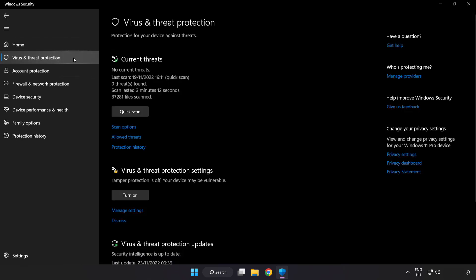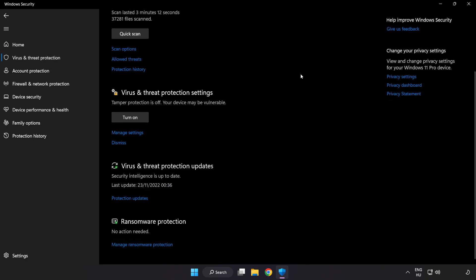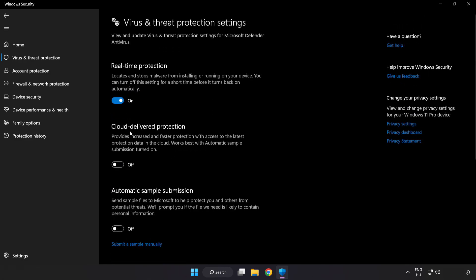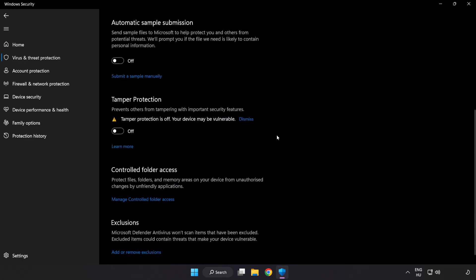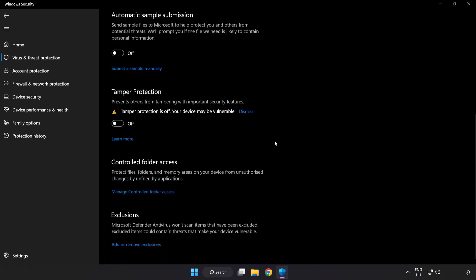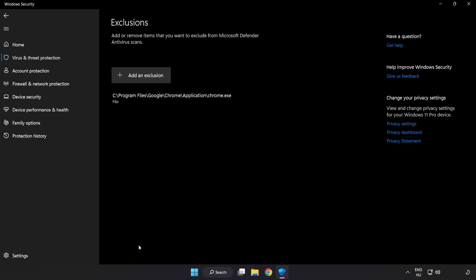Scroll down. Click Manage Settings. Scroll down. Click Add or Remove Exclusions.